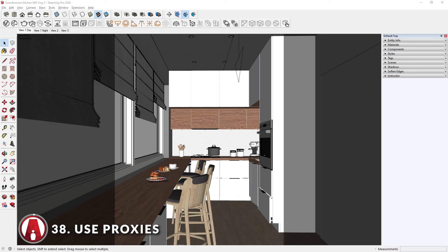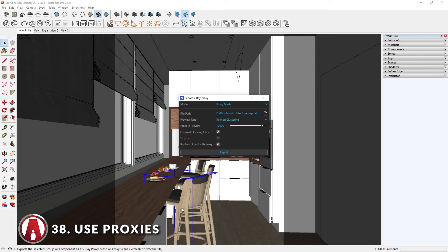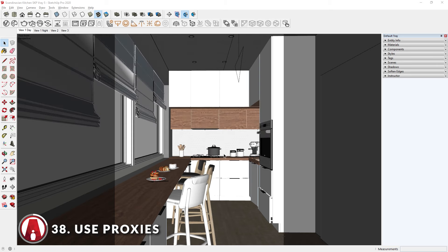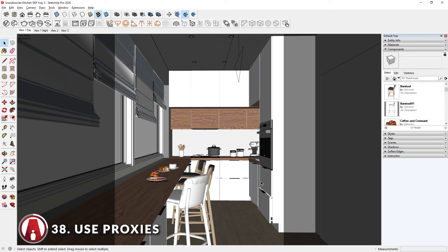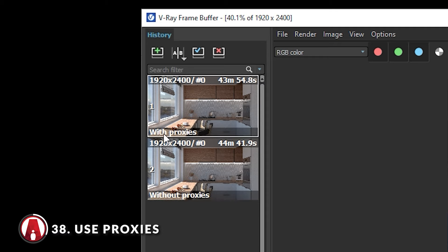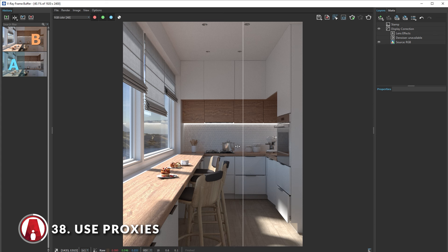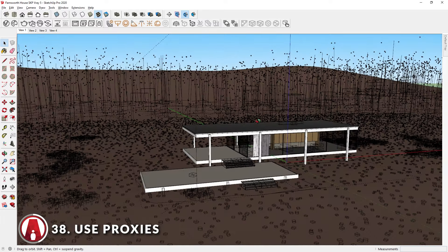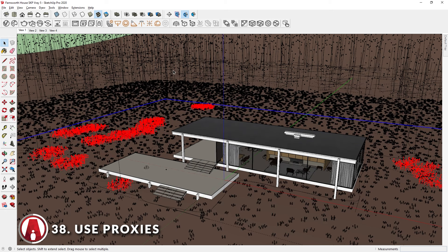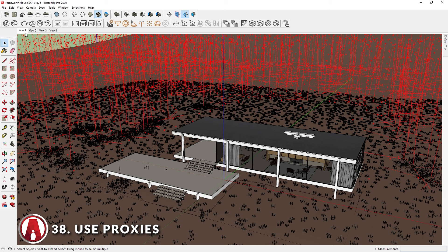If you do decide to have lots of complex objects in your scene, it's a good idea to use proxies. To do that, select the objects which you want to turn into proxies, then click this button and adjust the settings, repeating this process for other objects. The original renderer took 44 minutes and 41 seconds, and with the proxies it reduced to 43 minutes and 54 seconds. Besides increasing the render speed, it will also make navigating around the model faster because it will reduce the SketchUp file size. After converting objects to proxies, remember to remove the original components by going to the components tray and clicking Purge unused components.